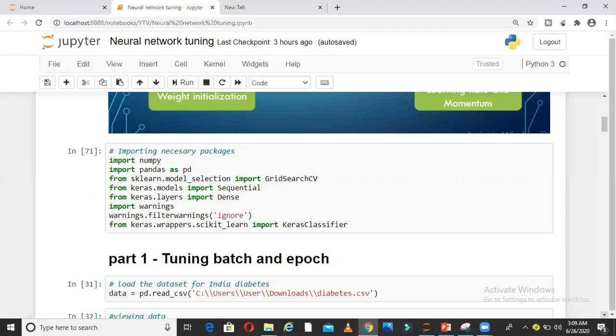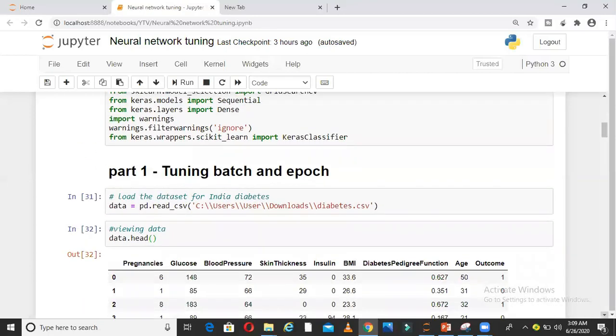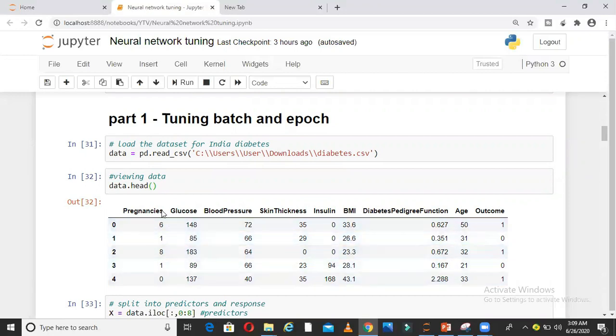Coming to part 1, tuning batch and epoch. I am taking a very simple data here, the Indian diabetes data. In this Indian diabetes data, you have various columns which tell about the individuals.